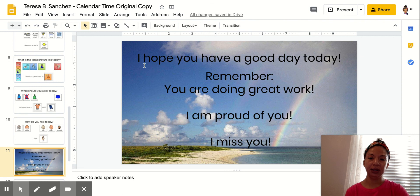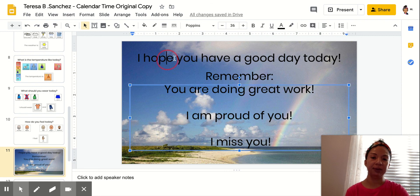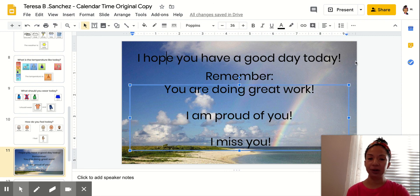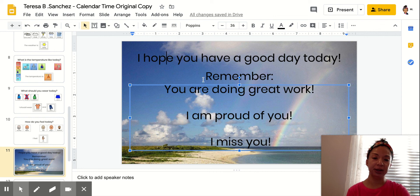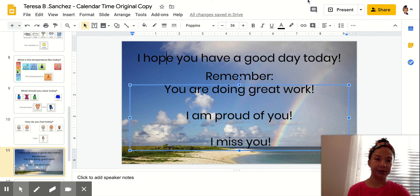Okay, remember. I hope you have a good day today. Do your work. You're doing good. Okay, I miss you guys. See you later.